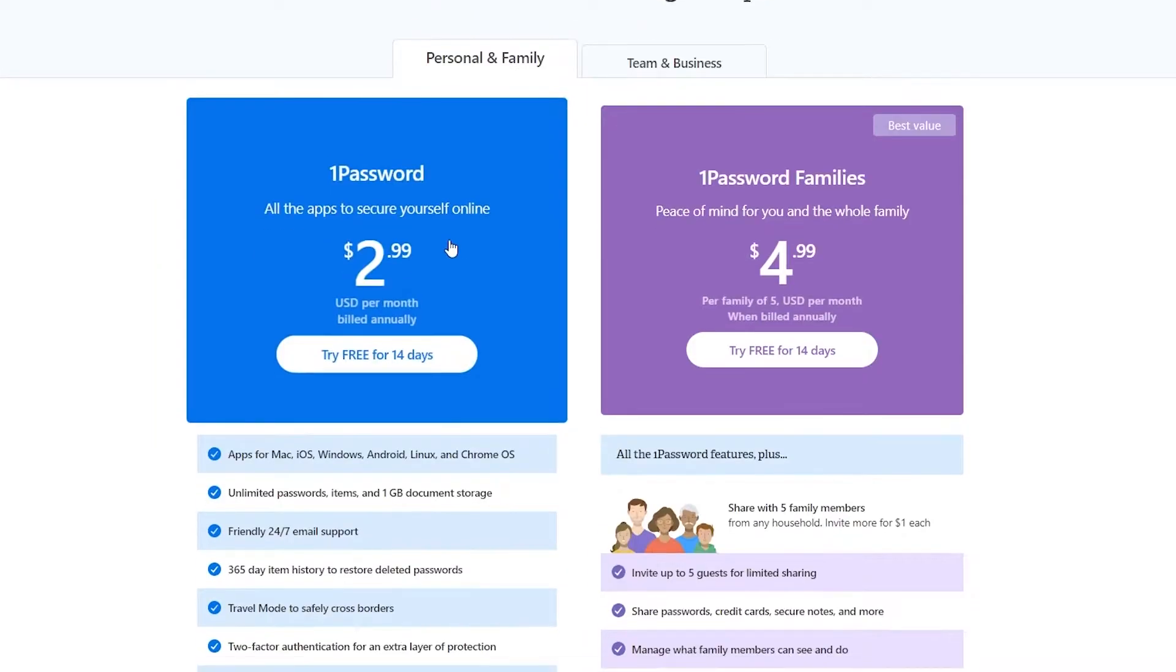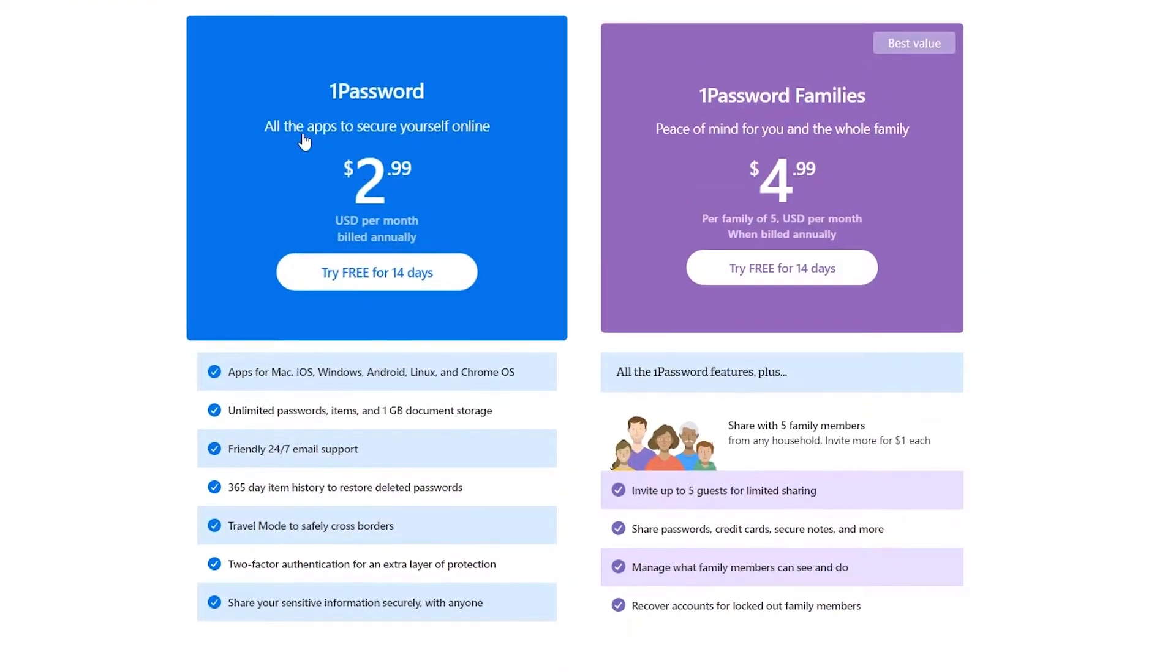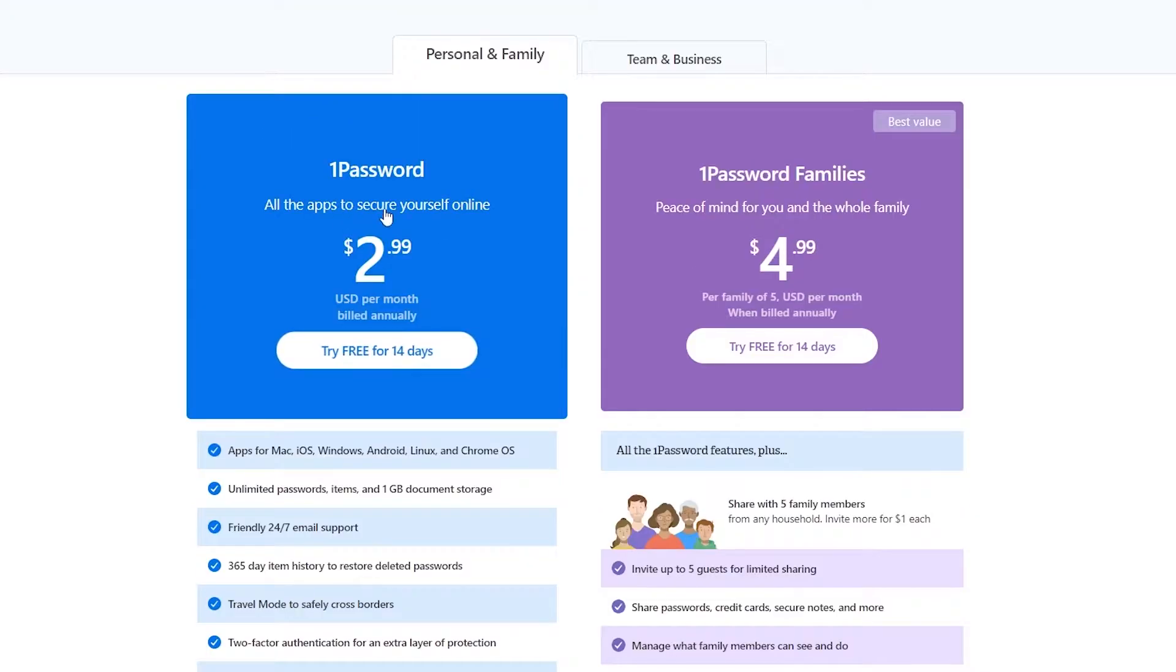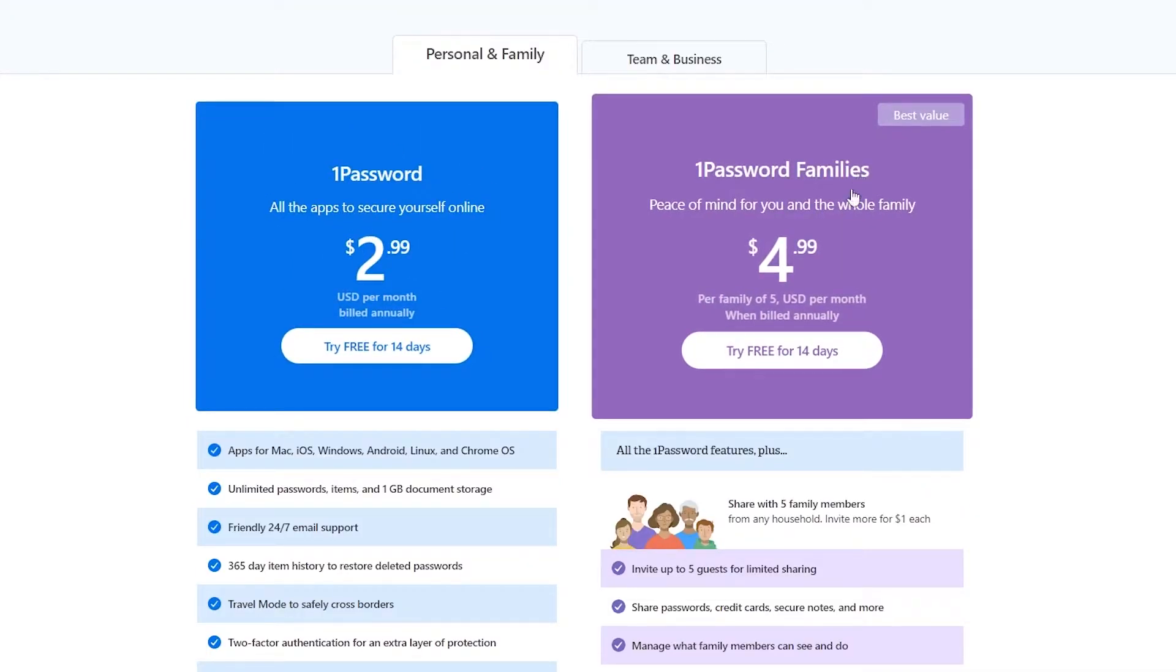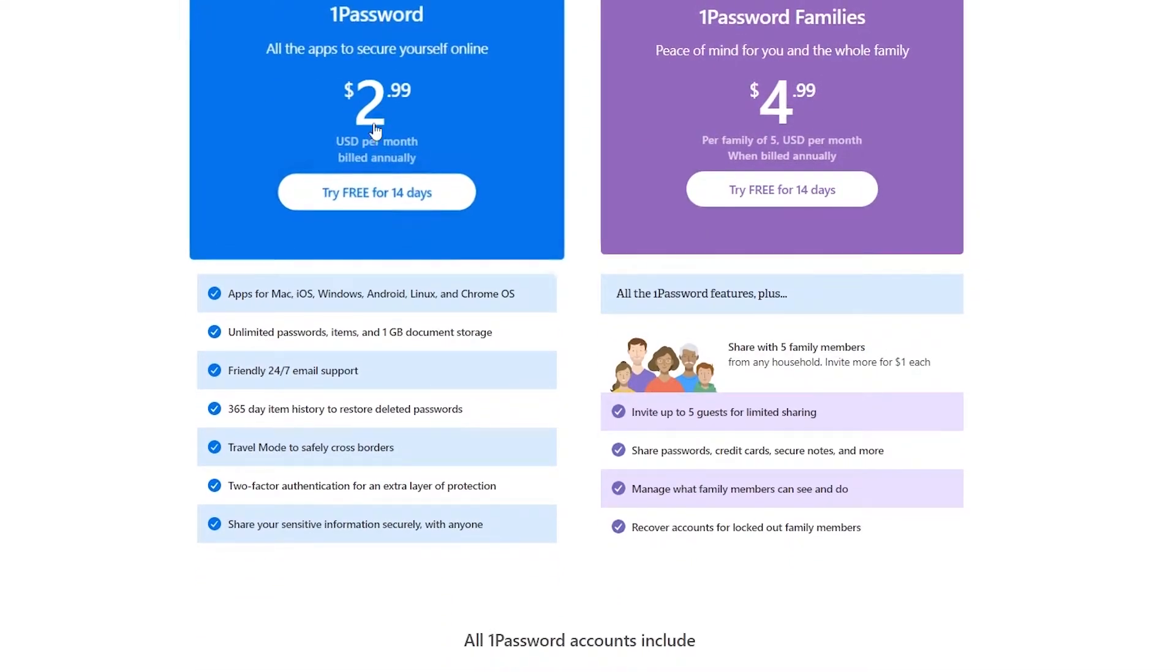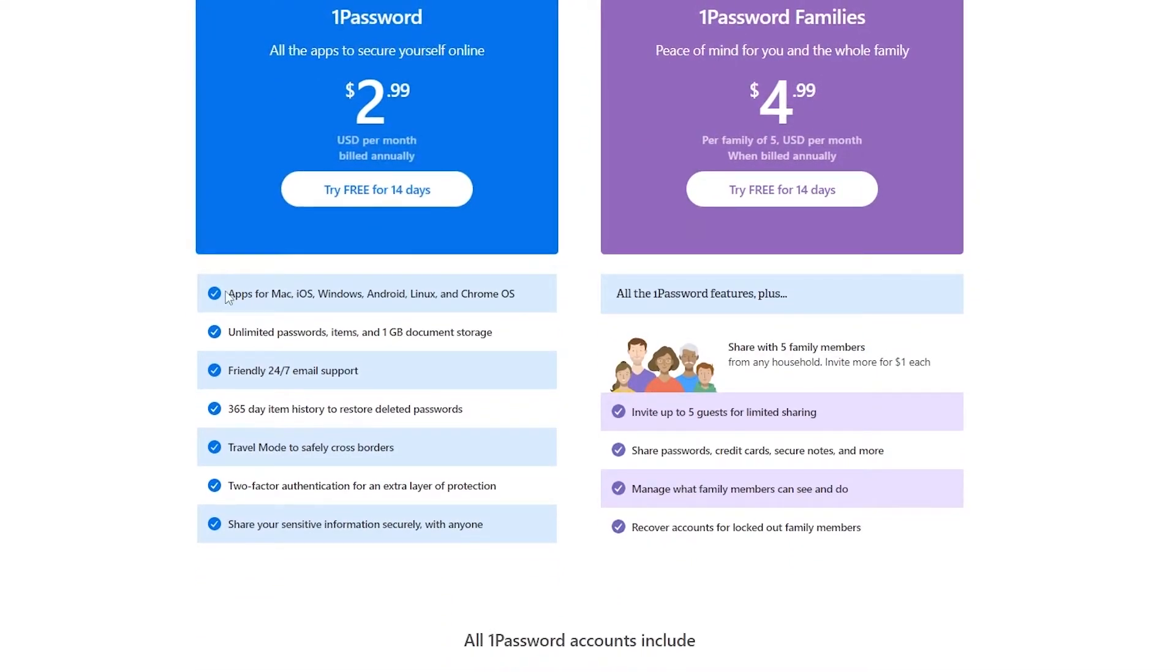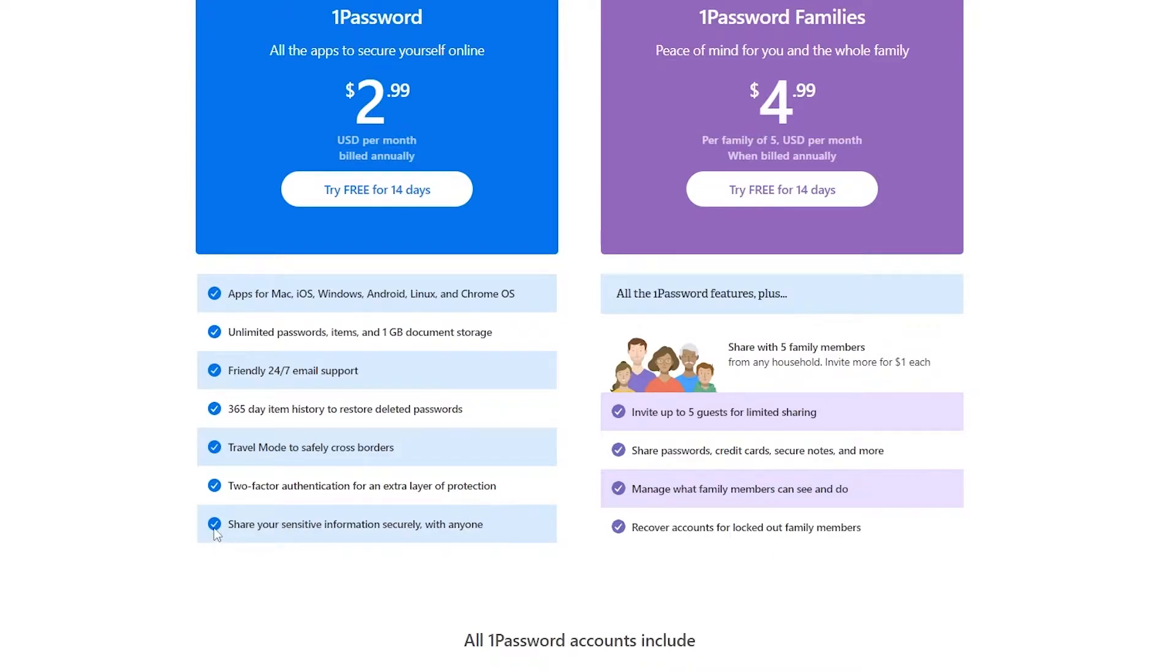So for personal and family, you will have the 1Password for personal use and 1Password family is for the family one. In the personal one, you have apps for Mac, iOS, Windows, Android, Linux, Chrome OS, everything. Unlimited passwords, items, and 1GB document storage, friendly 24-7 email support, 365-day item history to restore deleted passwords, travel mode to safely cross borders, and two-factor authentication for an extra layer of protection.